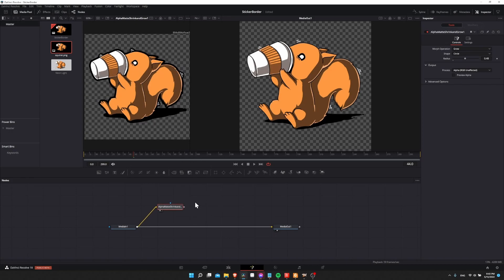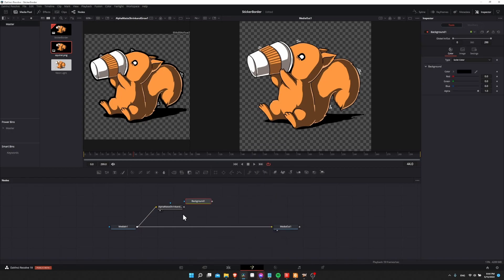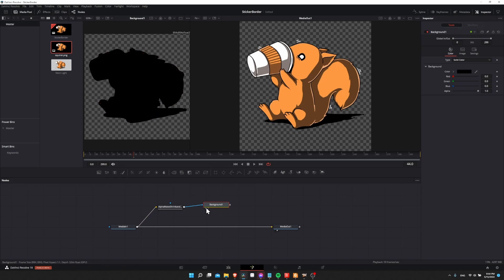So to use this as a mask, we need to first right-click on the node graph, add tool, go down to generator and choose background. And now connect the output from alpha matte shrink and grow into background one. Now let's show this on the left view with a little left click, and by default this is going to end up being basically a black shadow. If we look in the inspector, we can change this background color to anything we want, but before we go ahead and play around with that, let's merge this new background color in with the original media in one.